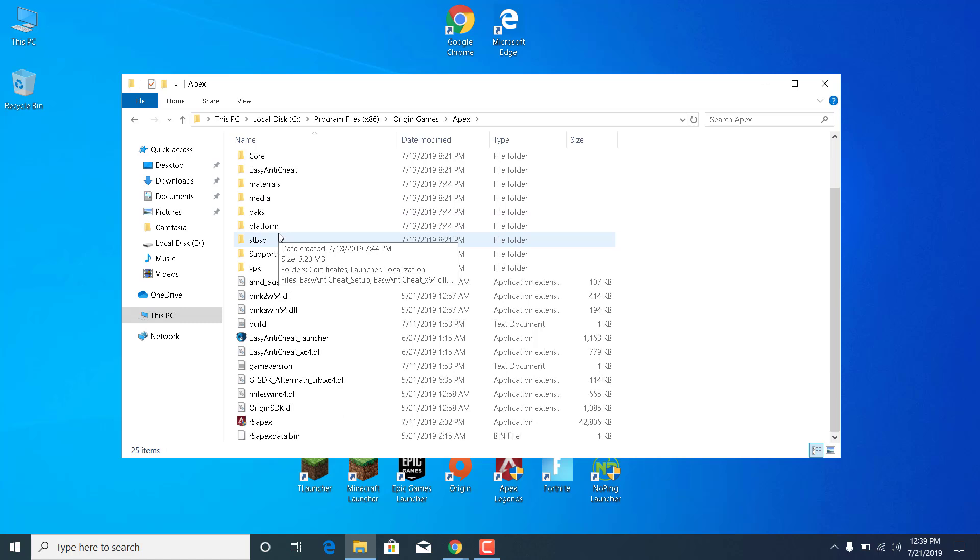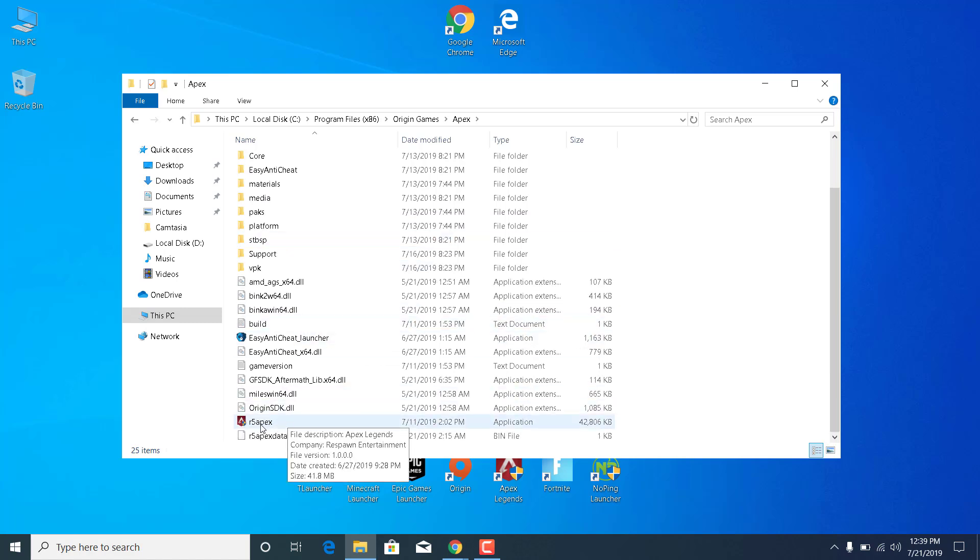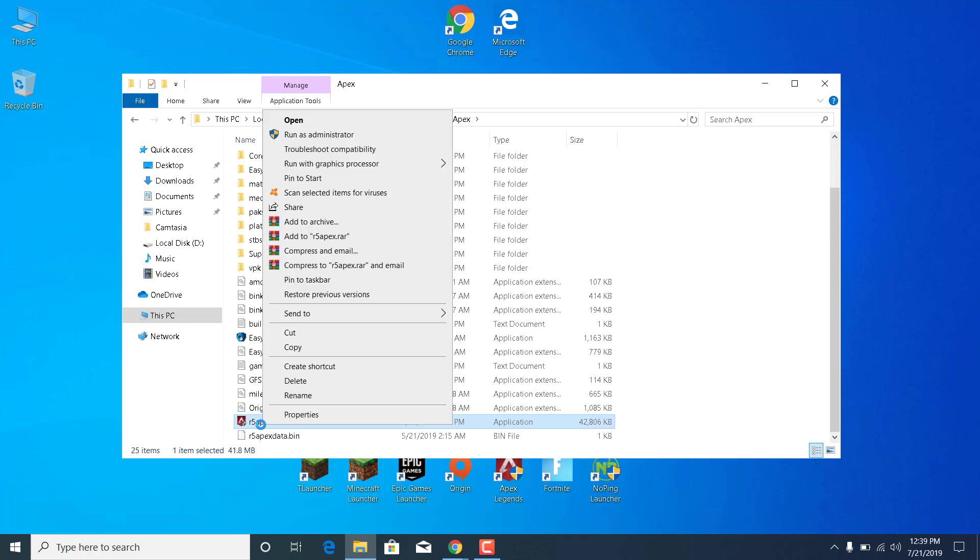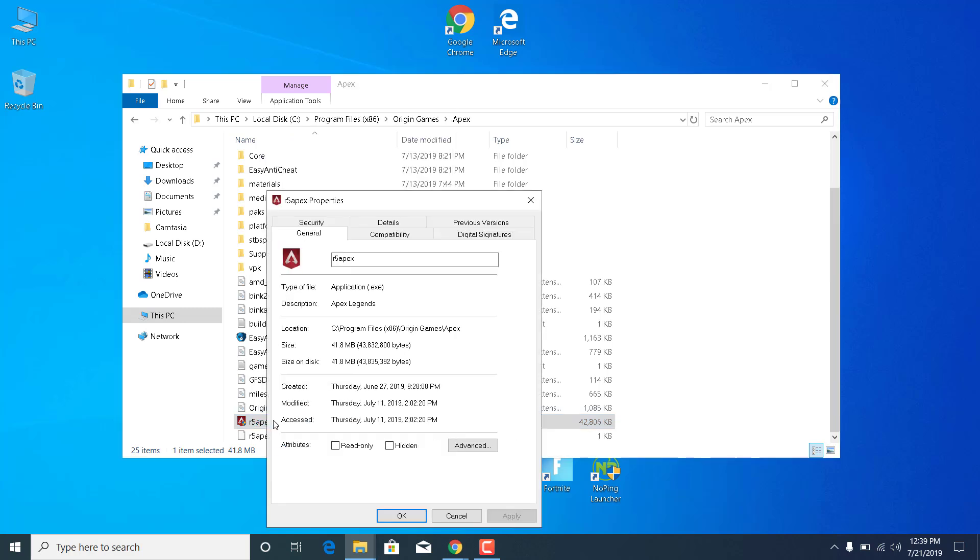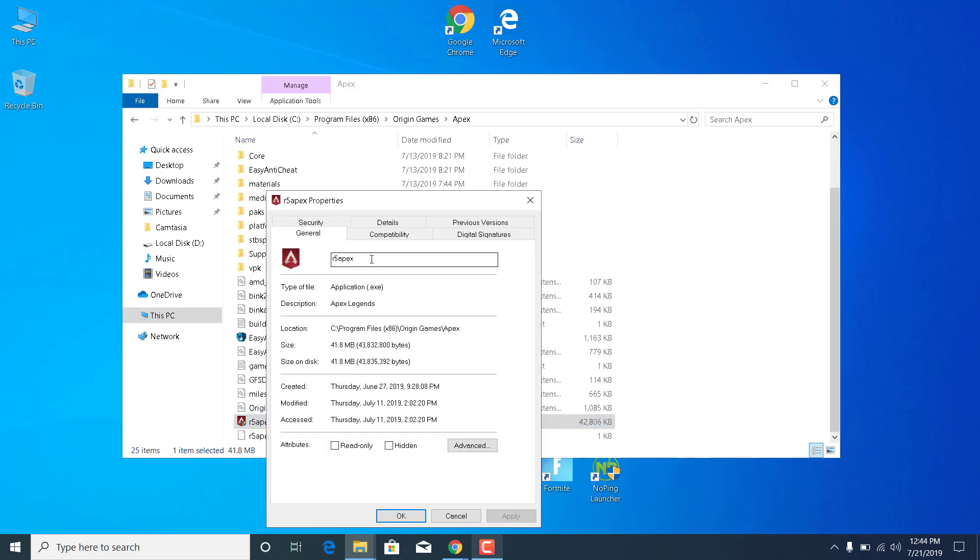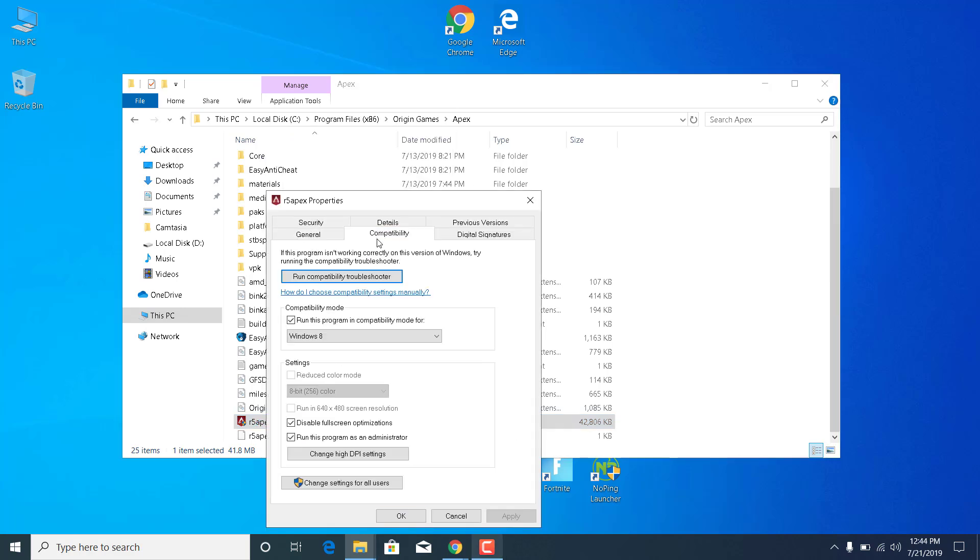Now scroll to the bottom and find R5 Apex. Right click on it and open the Properties. Go to the Compatibility tab, and now what you want to do is check the Run This Program in Compatibility Mode For box.